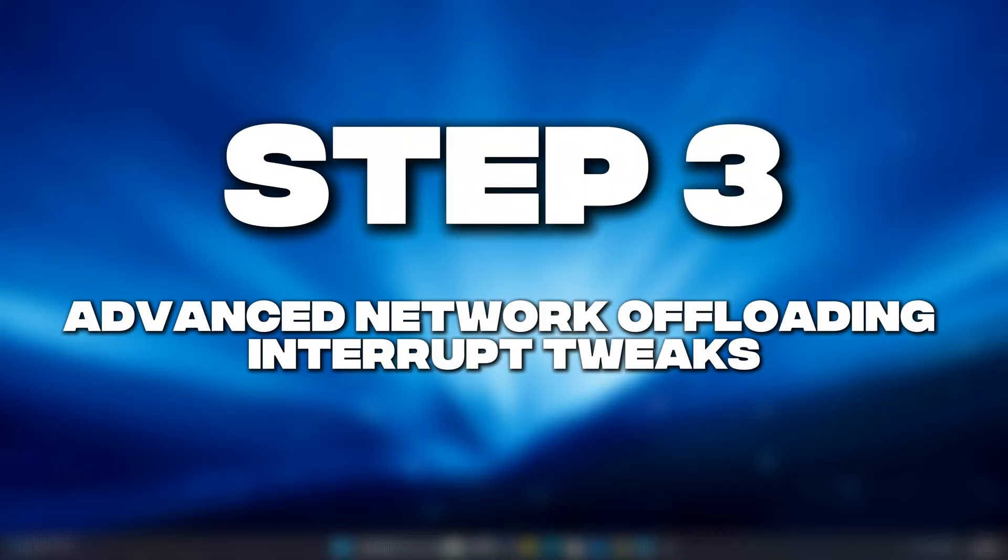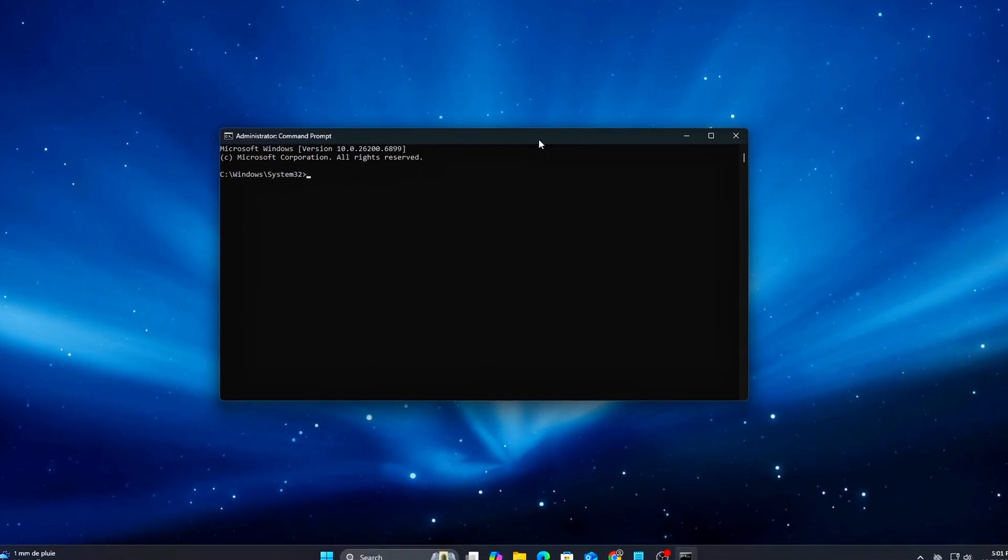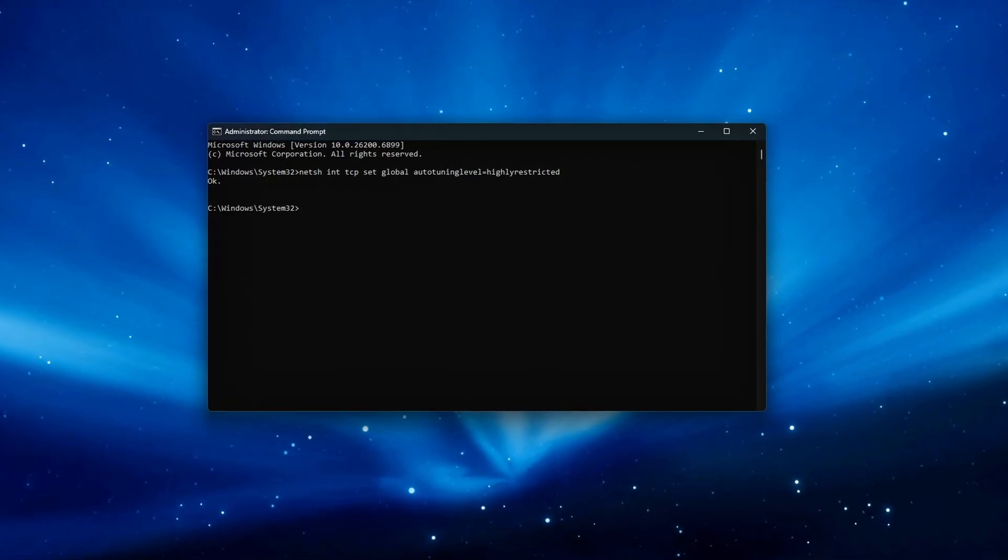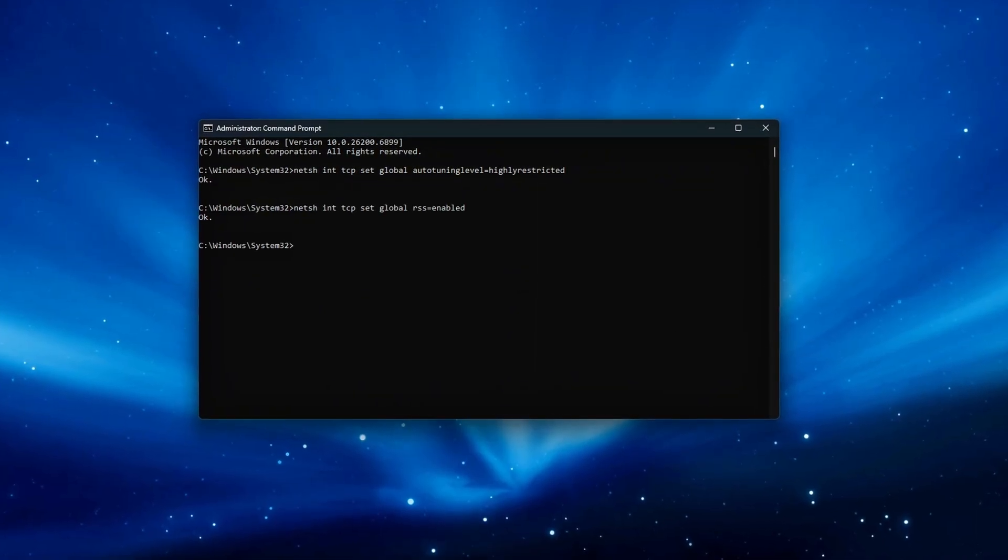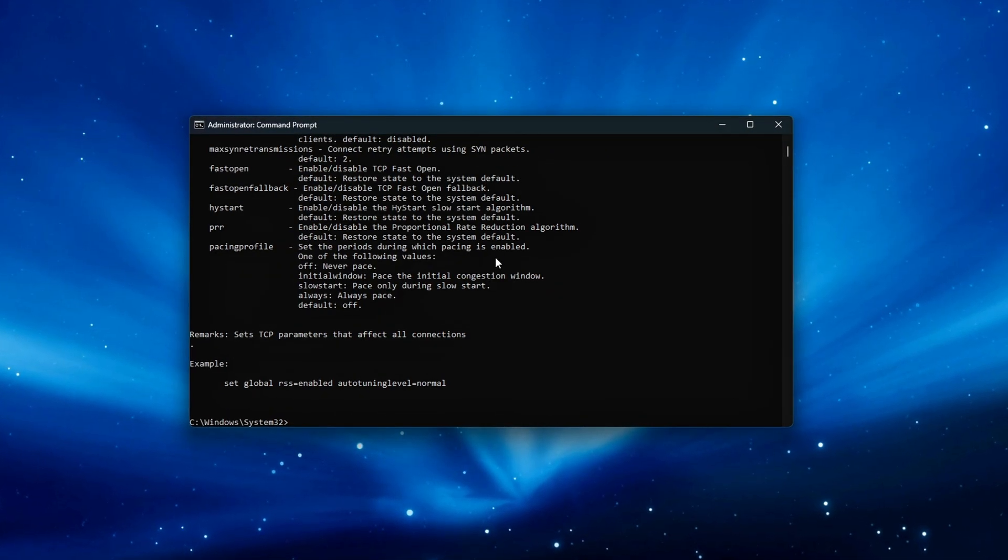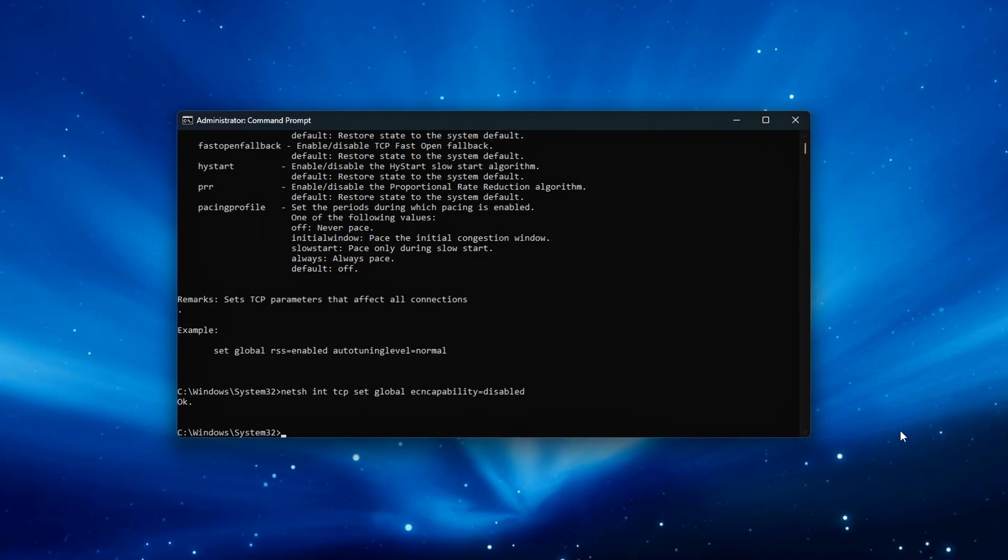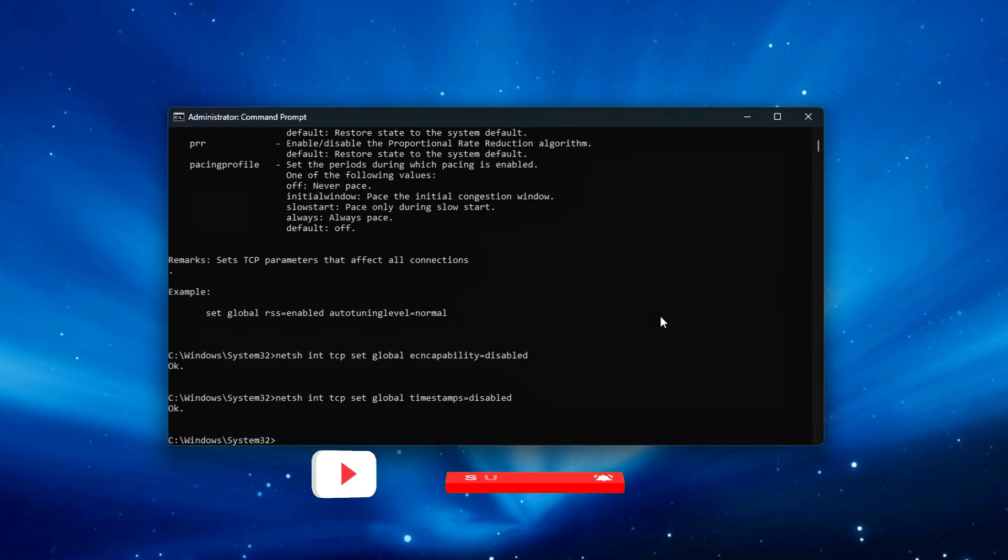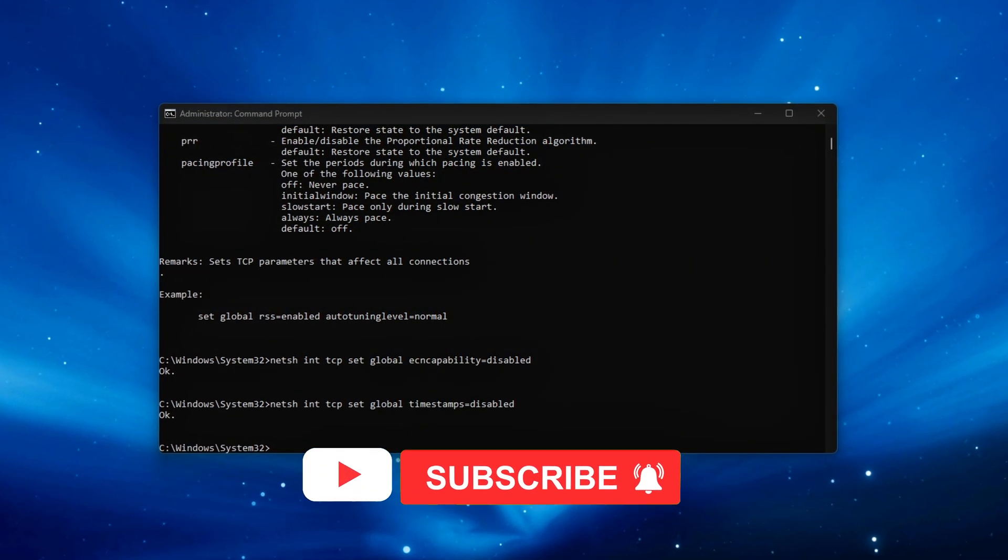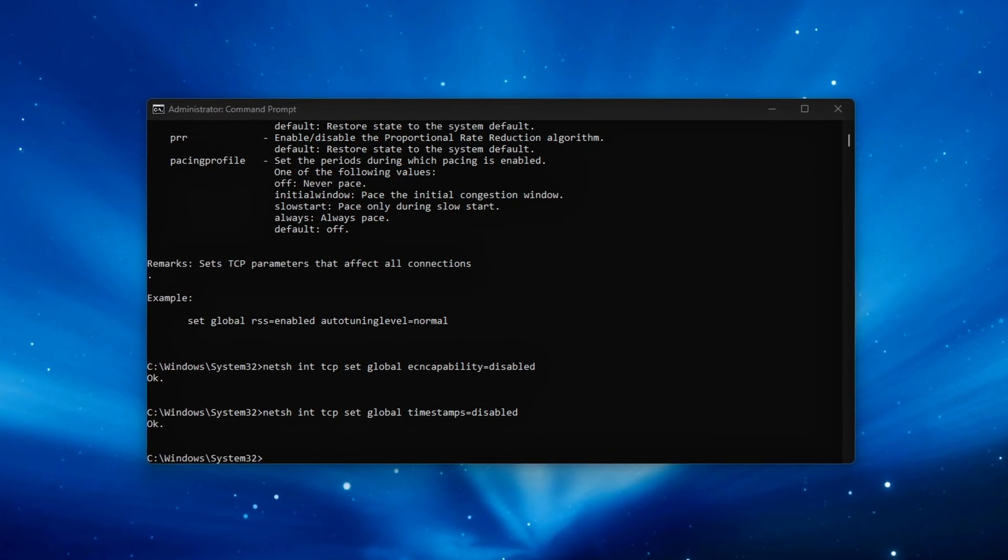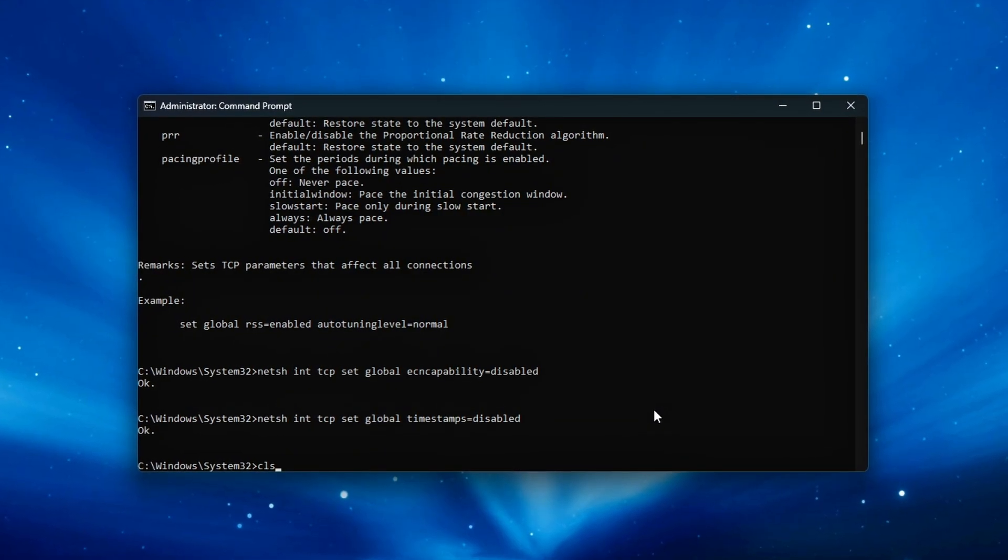Step 3: Advanced Network Offloading and Interrupt Tweaks. Modern network interface cards are designed to offload certain networking tasks directly to the hardware to reduce CPU usage. While this helps in general workloads, some of these offloads can add small but noticeable delays in latency-sensitive scenarios like competitive gaming, live streaming or real-time communication. In this step, we'll refine Windows TCP settings to minimize those micro-delays and ensure smoother, more stable packet handling.